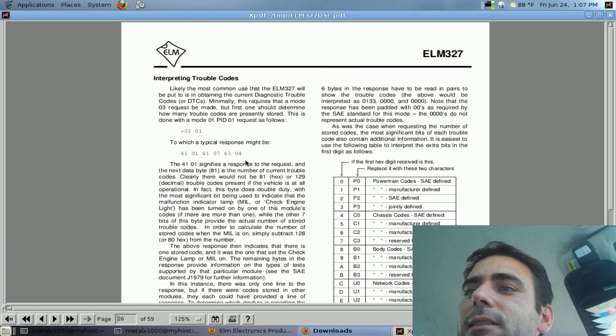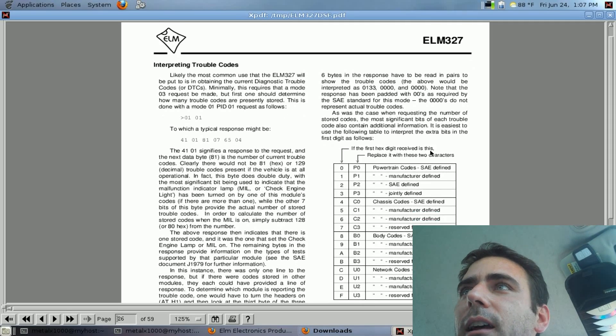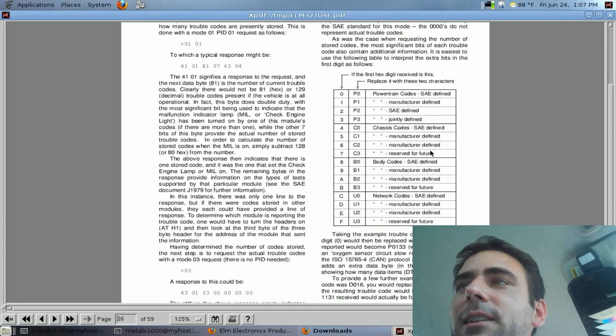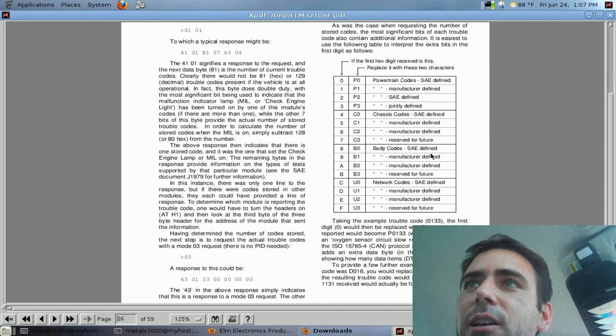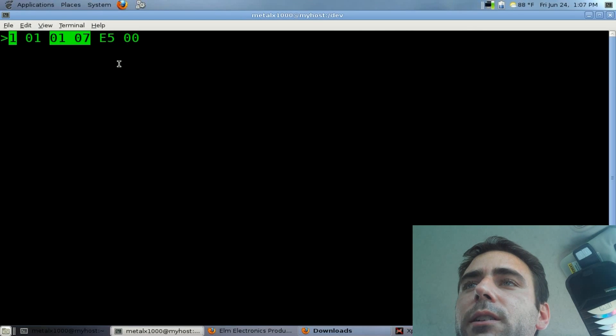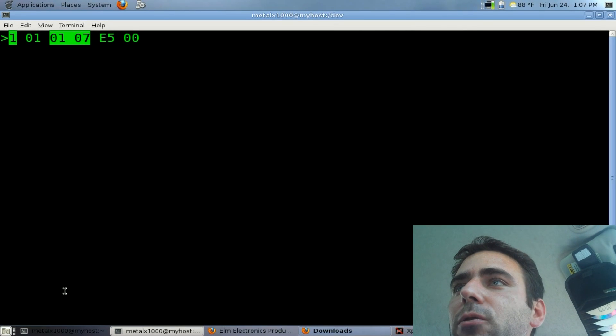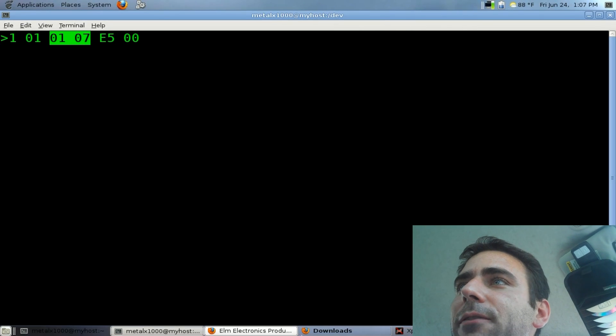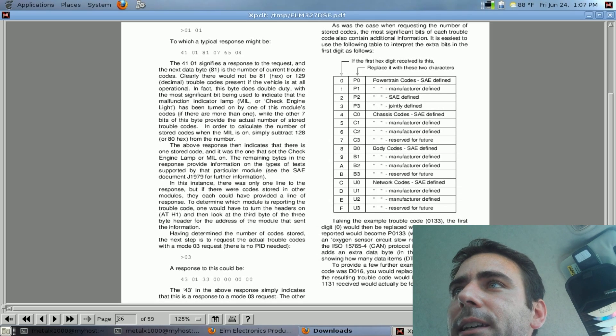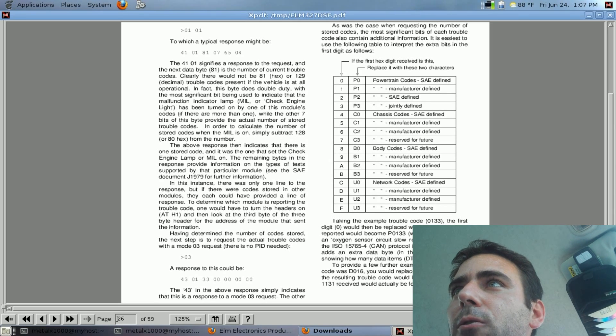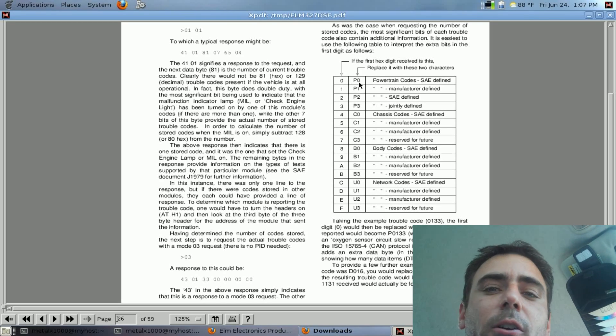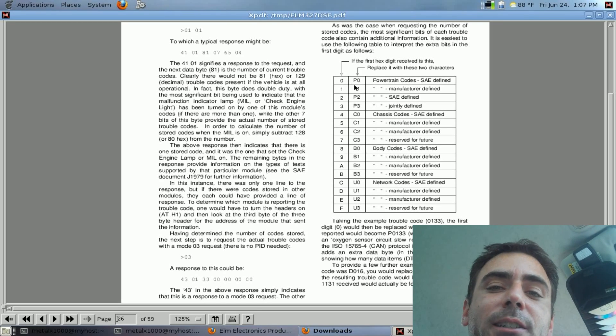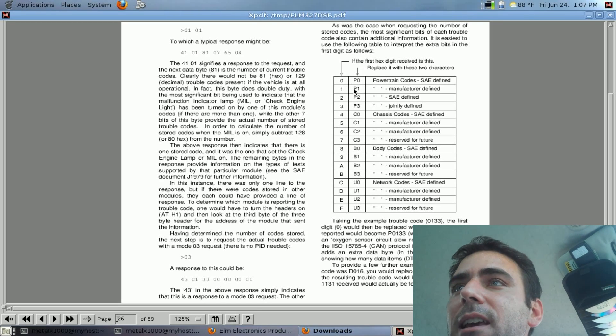And right here, it tells you how to decode that code. And basically you take those sets of numbers I was just talking about, this 0107. And if you look at this PDF file, it says right here that first digit, according to this chart, since it's a zero, actually becomes P0. So my code would be P0107.